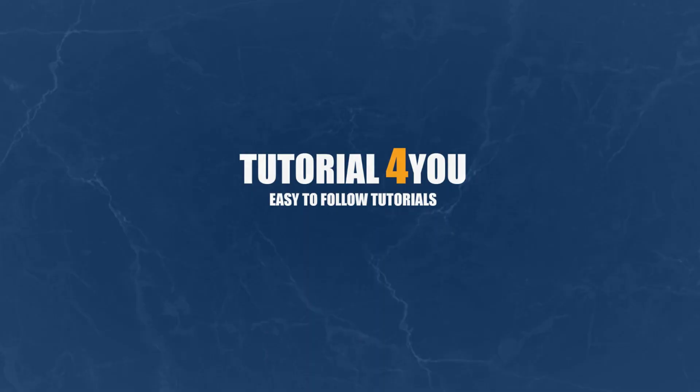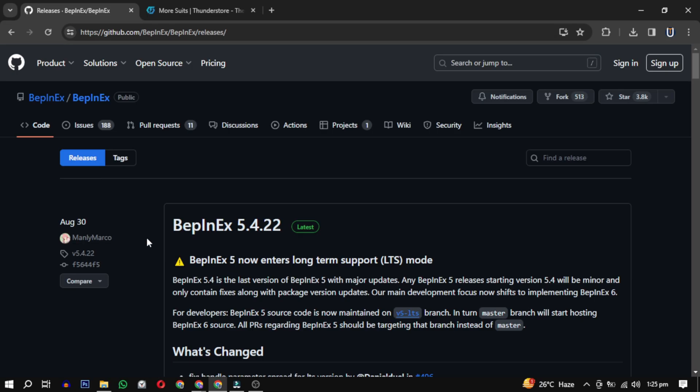Hello and welcome to Tutorial4U channel. In this video, I will guide you on how to add more suits to Lethal Company. Let's get started. To do this, you need to download some programs. I have provided the links in the description.